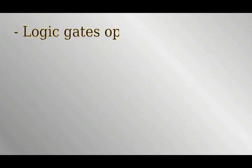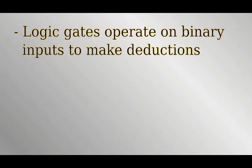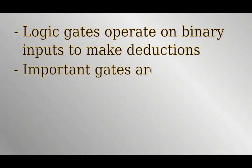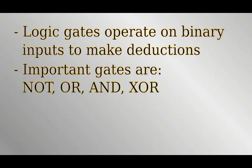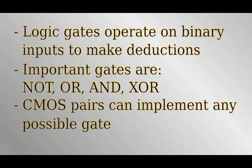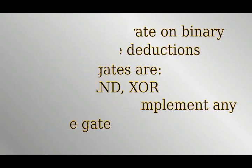To summarize, logic gates are conceptual mathematical objects which allow us to make deductions based on binary true or false statements. For example, if it's true that today is Saturday, or today is Sunday, then it's also true that today is the weekend. We have now seen how the CMOS pairs from the last section can be used to practically implement these gates in terms of electronic binary logic.